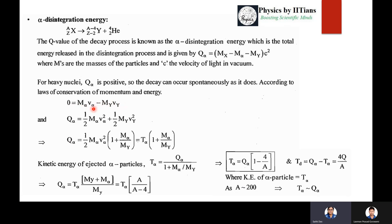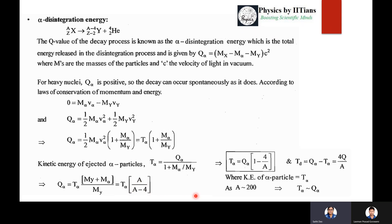The alpha particle and daughter nucleus momenta are exactly equal and opposite. Therefore Q_α = ½m_α·v_α² + ½m_Y·v_Y², which gives Q_α = T_α·(1 + m_α/m_Y). The kinetic energy of the ejected alpha particle is T_α = Q_α / (1 + m_α/m_Y), or equivalently T_α = Q_α·(1 - 4/A). An important relation to remember is: Q_α = T_α · (A / (A - 4)).